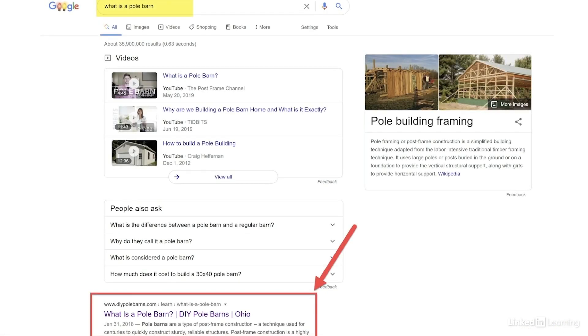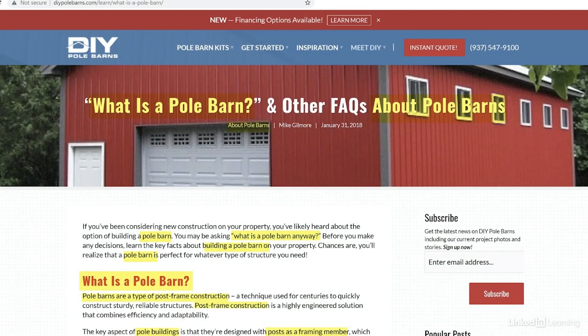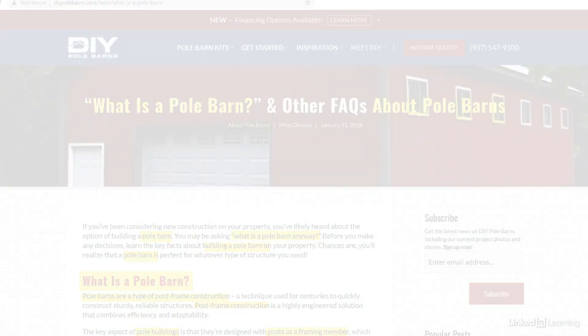Here's a good example of a website that has great content answering a what question, such as what is a pole barn, and it ranks high on Google search results. Notice how they are also using the keywords pole barn in their URL. You can see how this site uses the keywords pole barn really strategically throughout the content of this page.